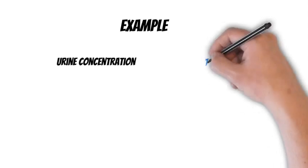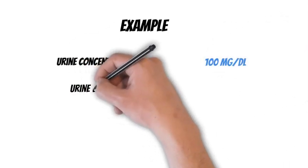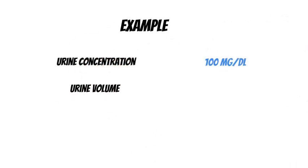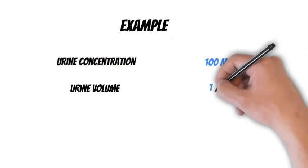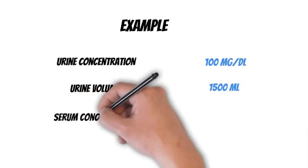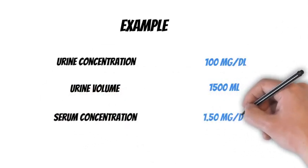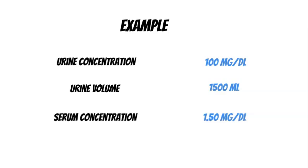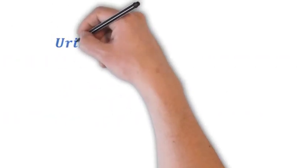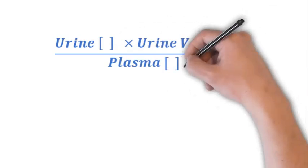So here's an example for our patient. We're going to use a urine concentration of 100 milligrams per deciliter, urine volume of 1500 milliliters, and a serum concentration of 1.5 milligrams per deciliter.